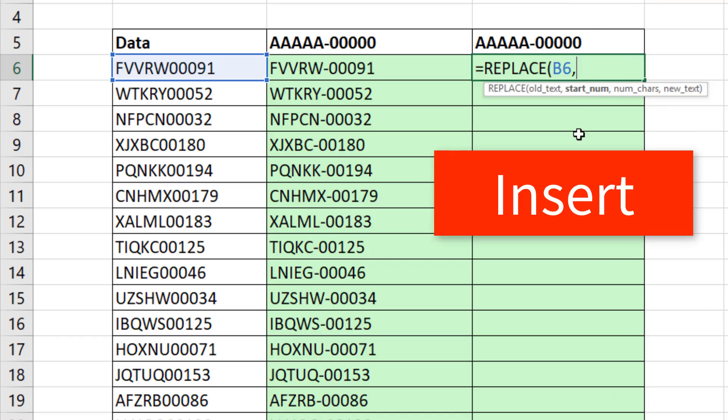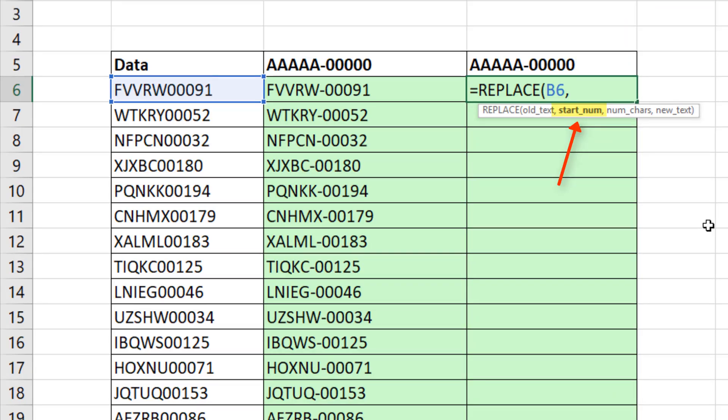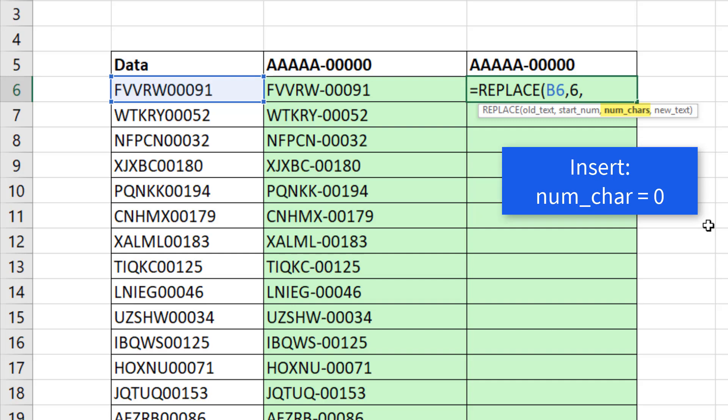But when you want to insert instead of replace, for the start number we want position six. So I type a six, comma. And when you want to insert, you put a zero for number of characters.